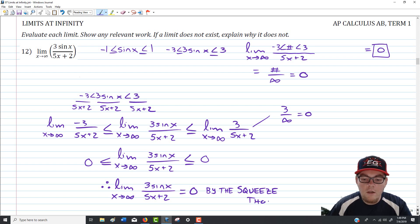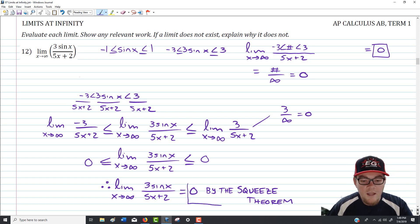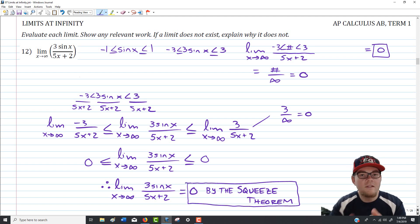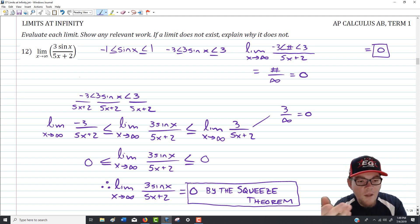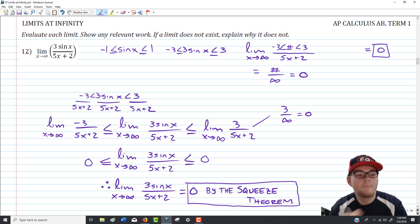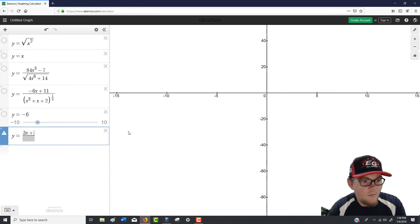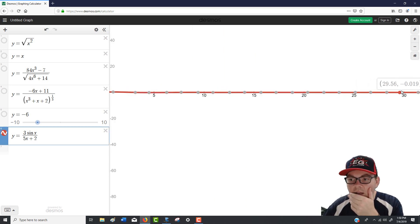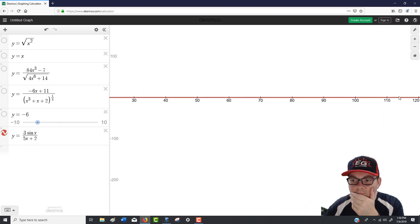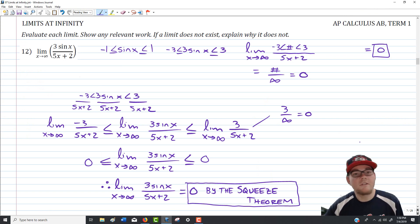The Squeeze Theorem has been rare — like the ivory-billed woodpecker of calculus theorems — but it appeared on a recent AP free response question. We got the answer quickly by thinking about the boundedness of 3 sine of x. Desmos confirms the function keeps oscillating but gets smaller and smaller, staying very tight to the x-axis. There is our answer to question 12.